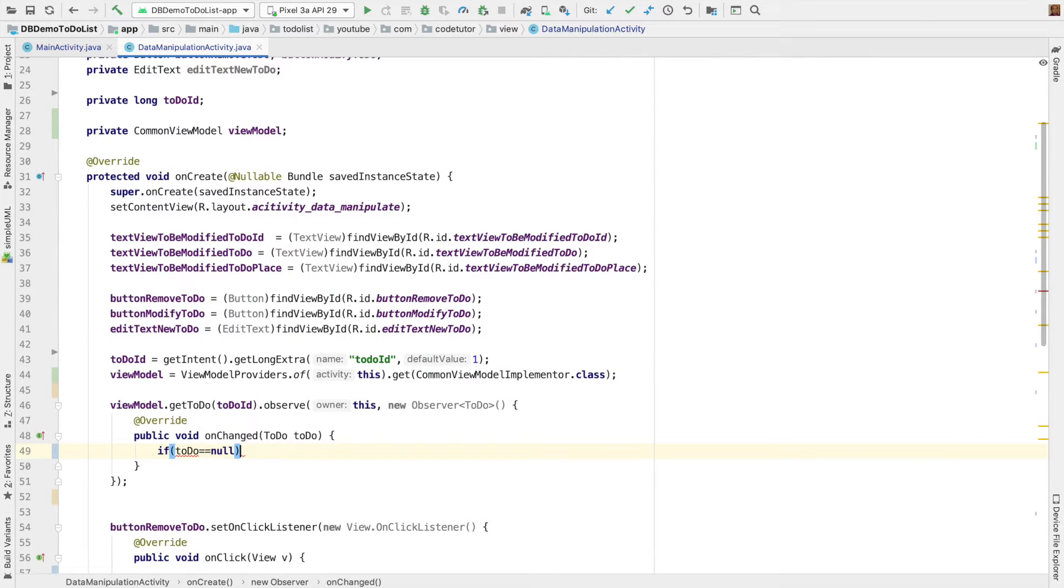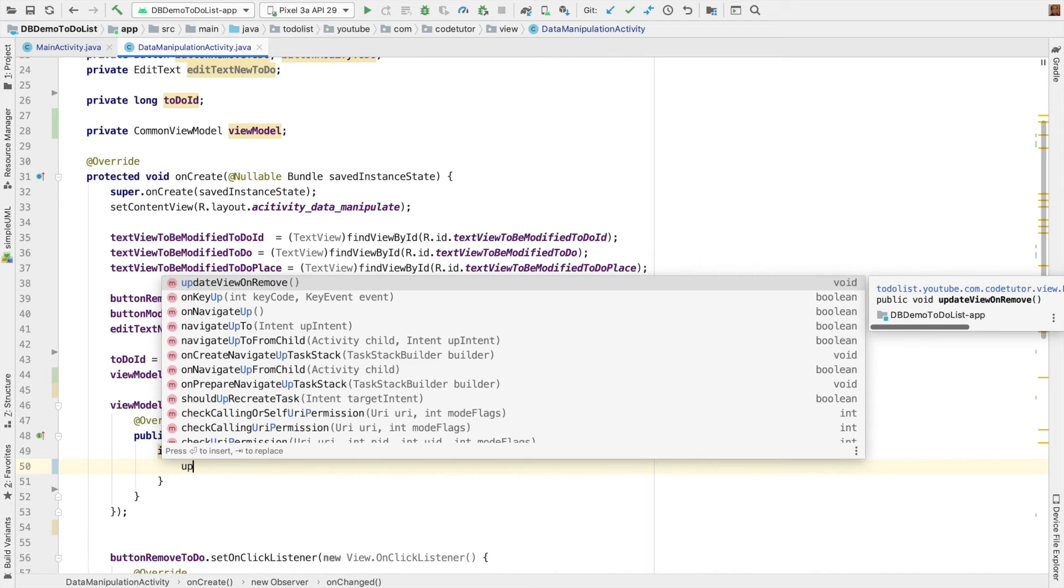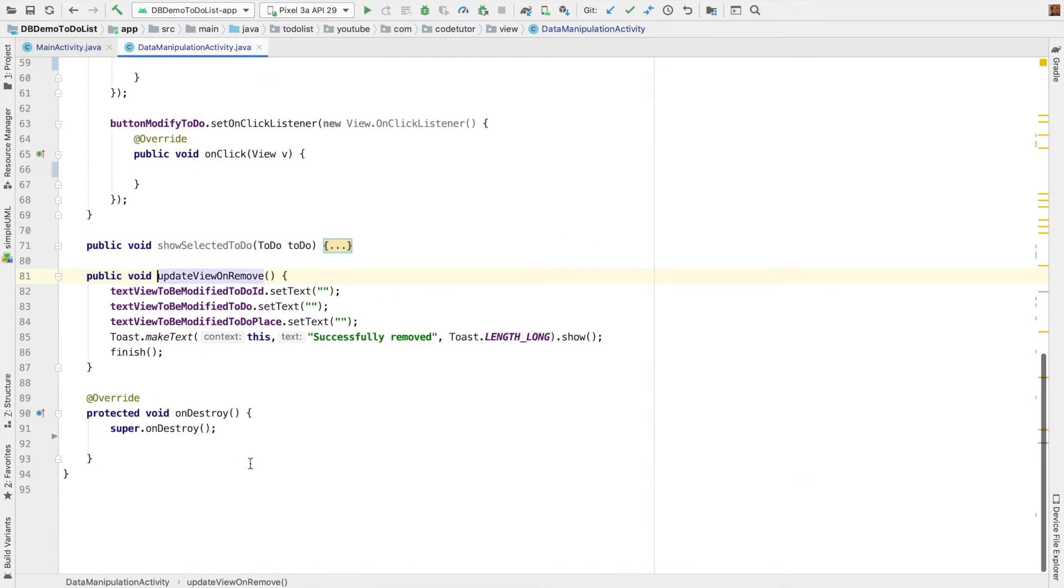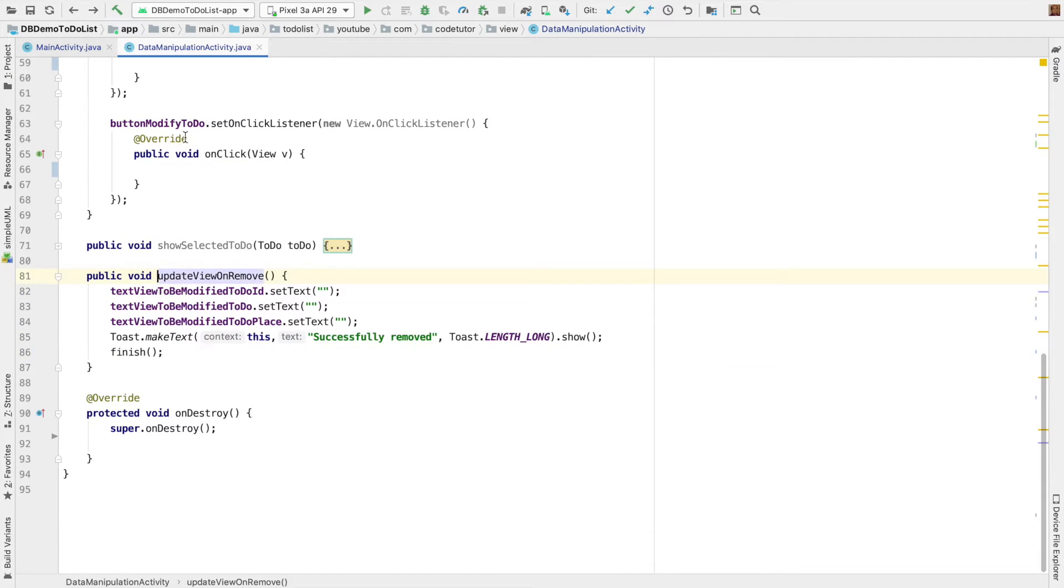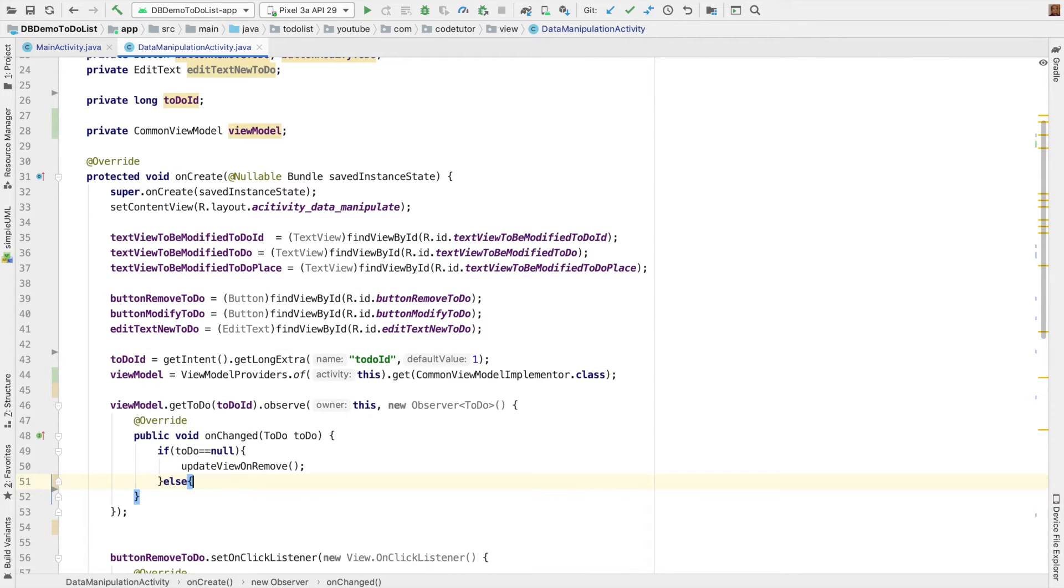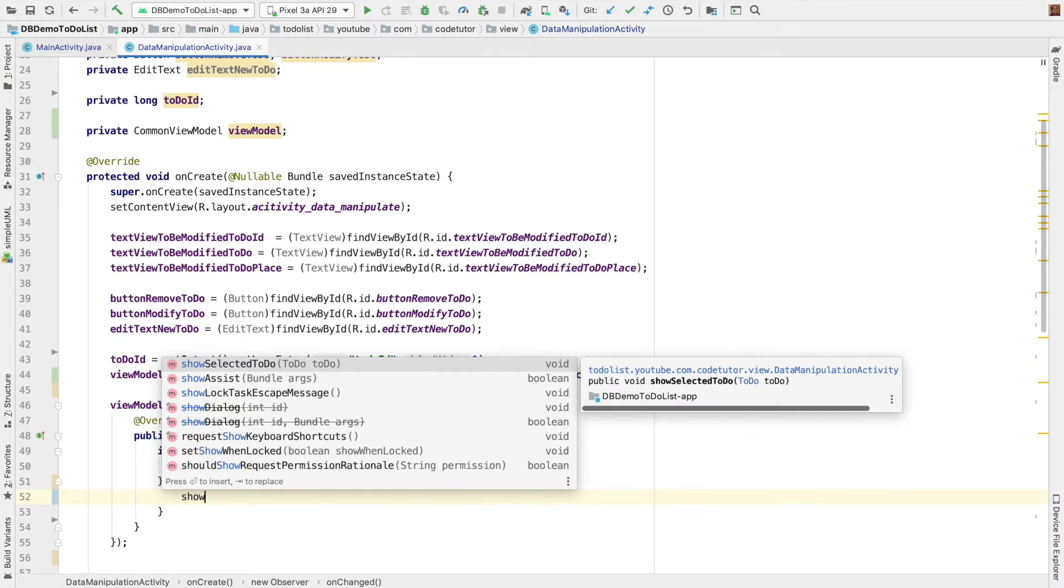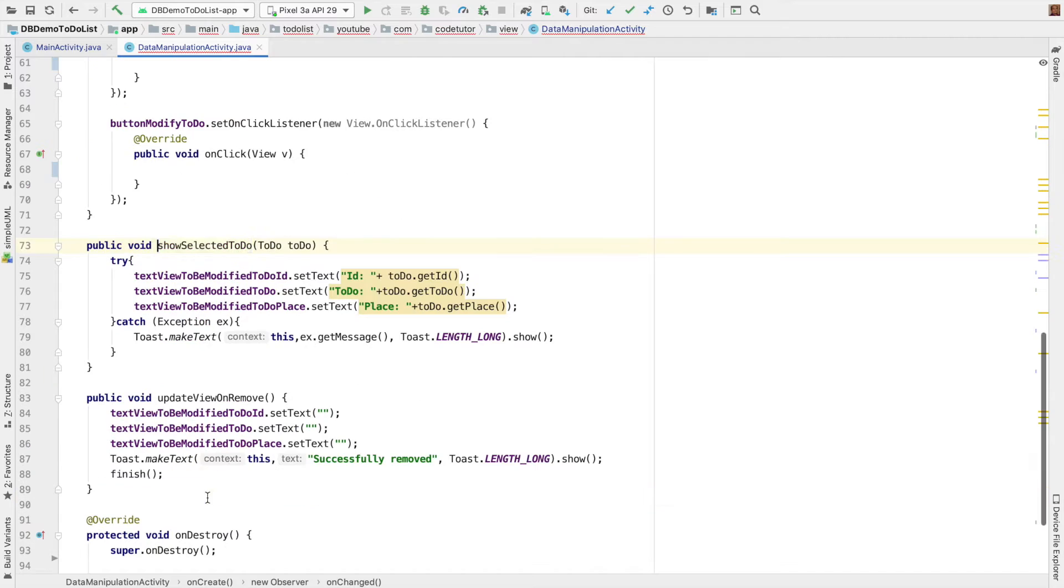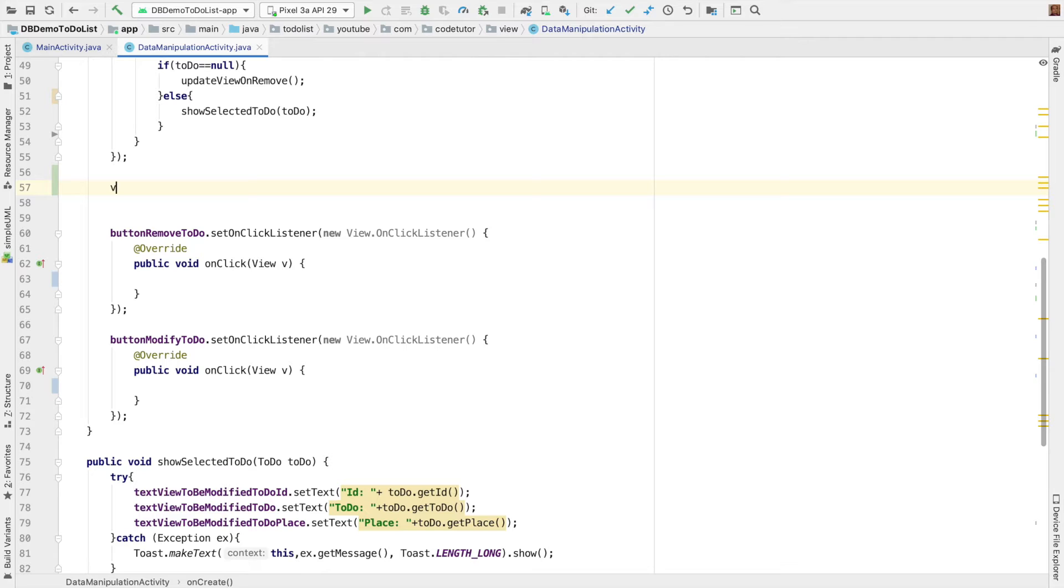And whenever the to-do value gets updated, we have to just check if to-do value is equal to null. Well, it is quite possible that it could be null. Because if you have removed something, then you probably don't want to show anything. I have a method here called as update view on remove, which basically just clears all the edit text. So, that's what the whole idea. Else, that means I have some value here. I have a method called as show selected to-do and just pass the argument. And if you see here in the show selected to-do, I just render it.